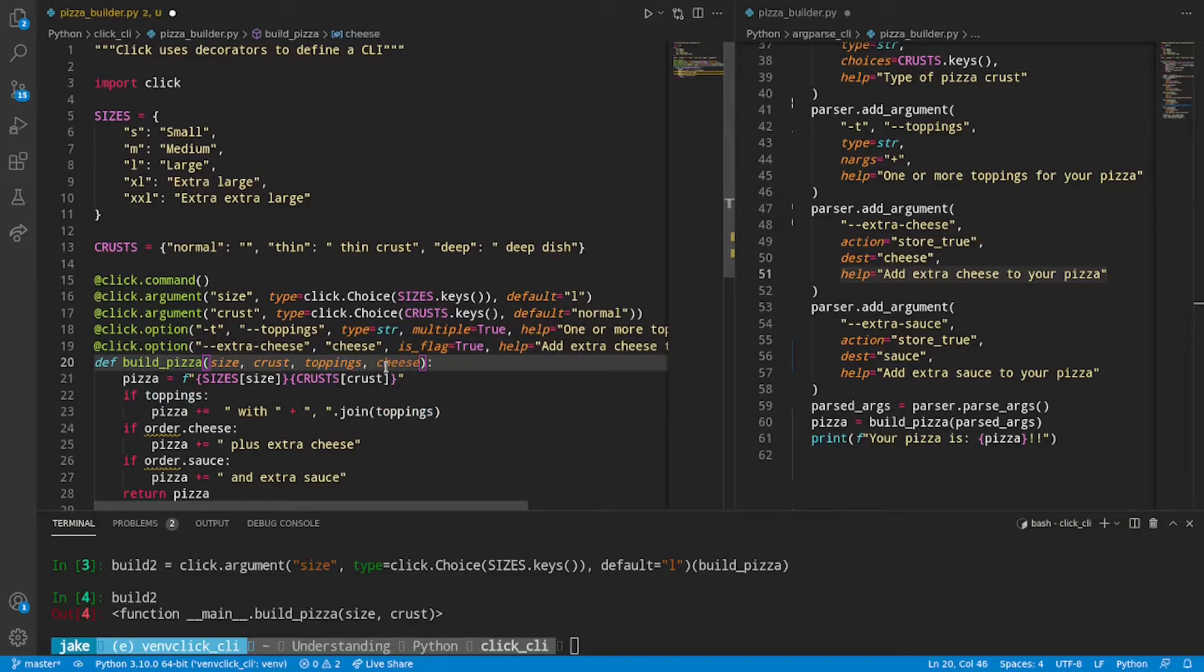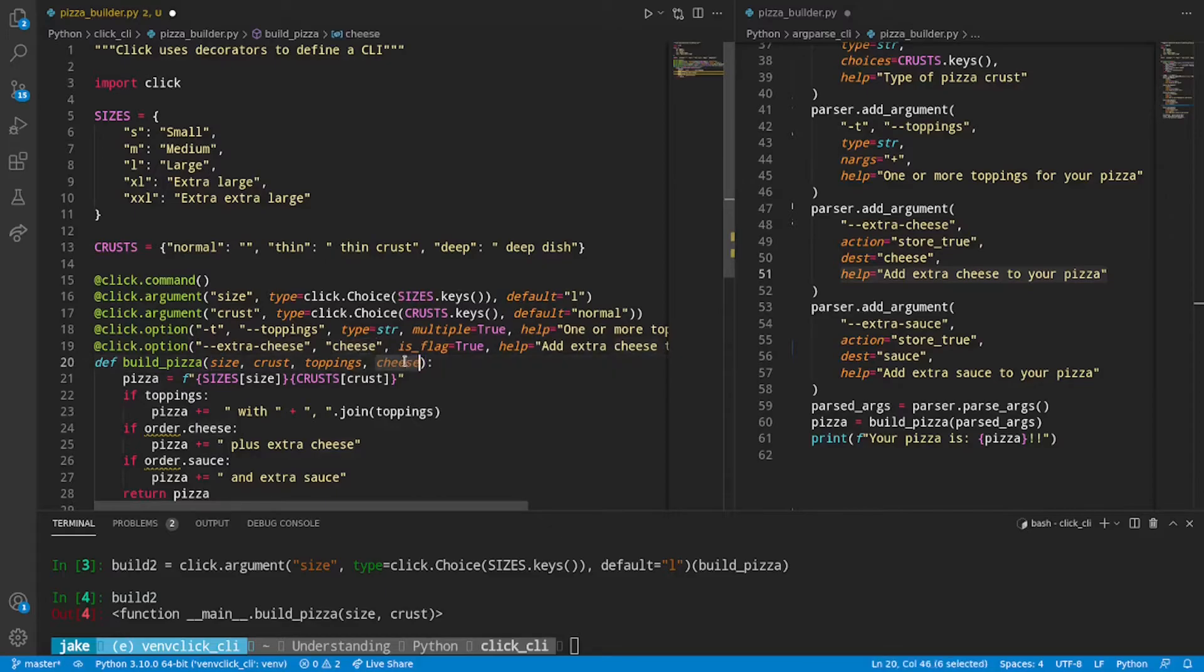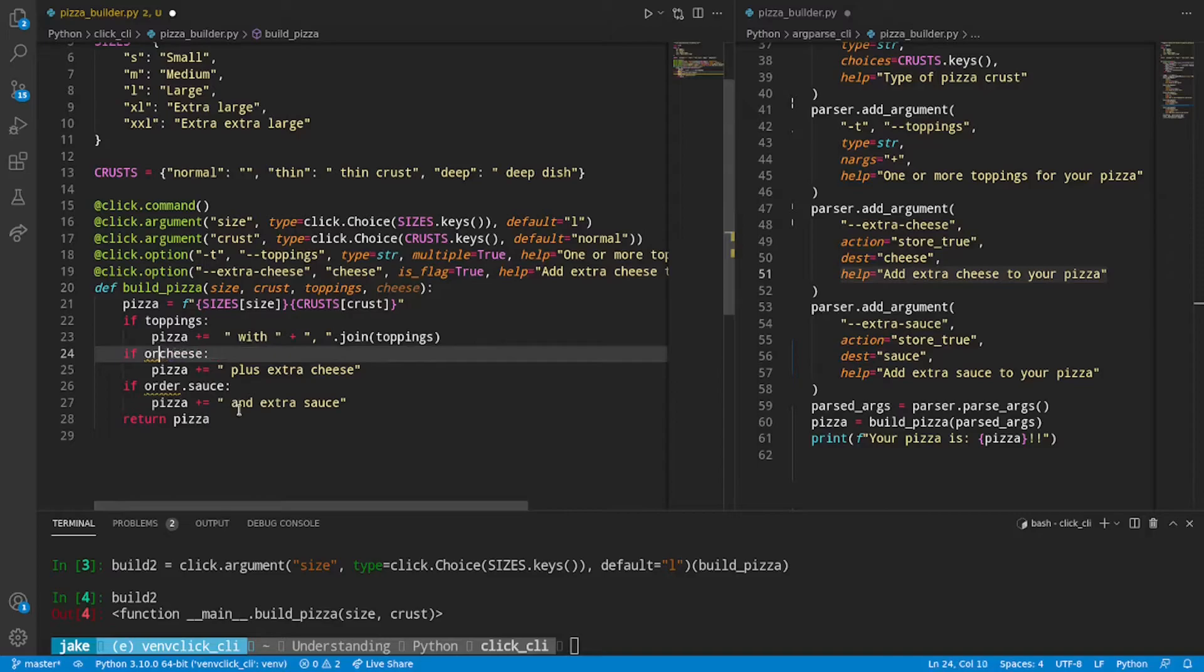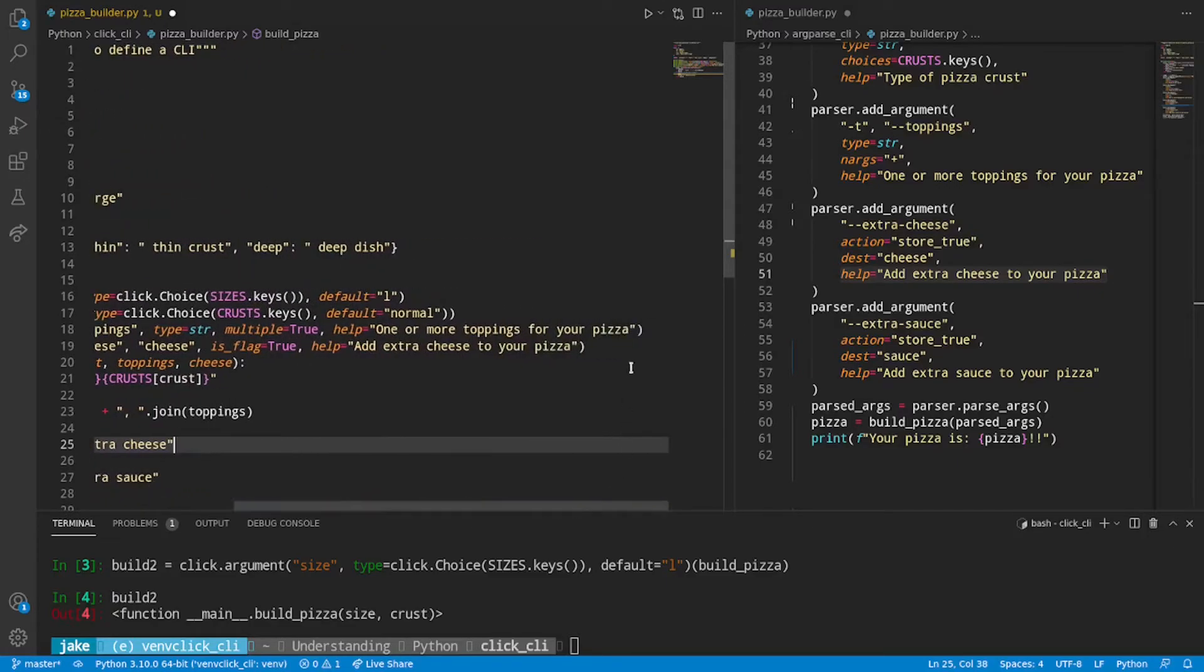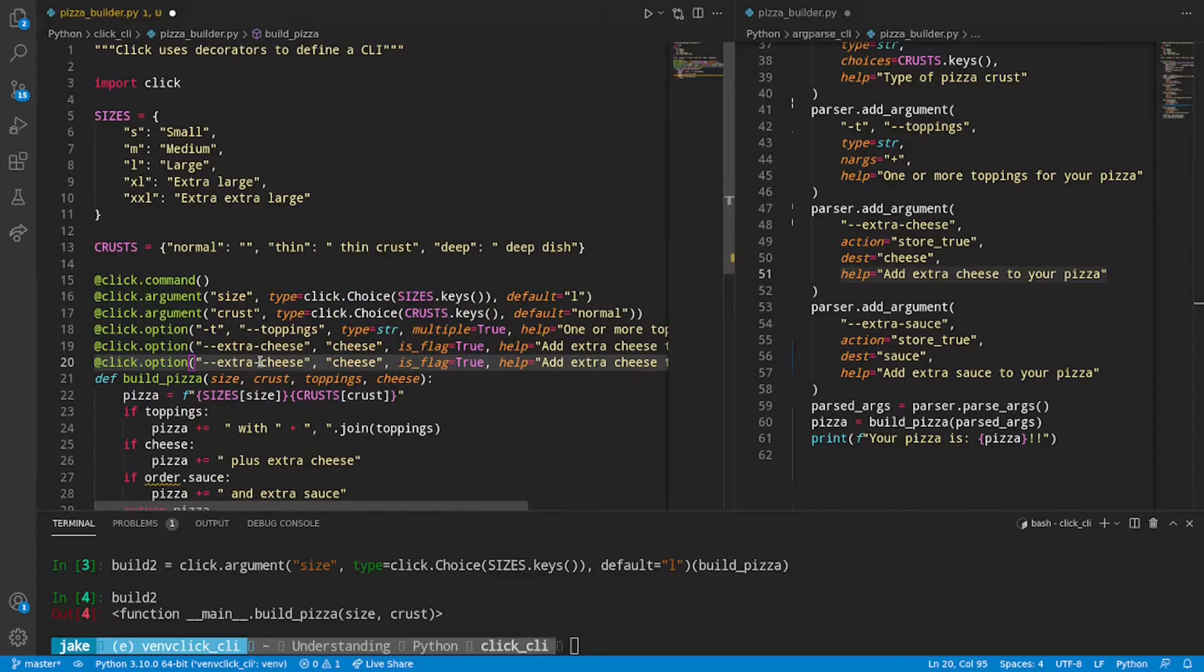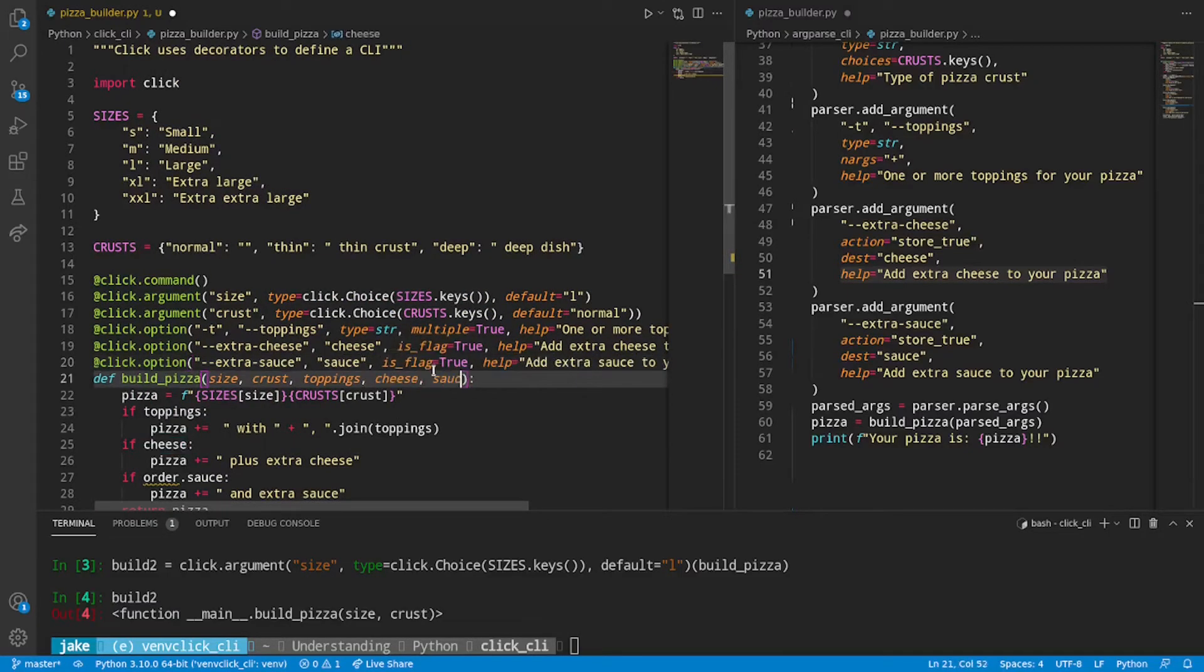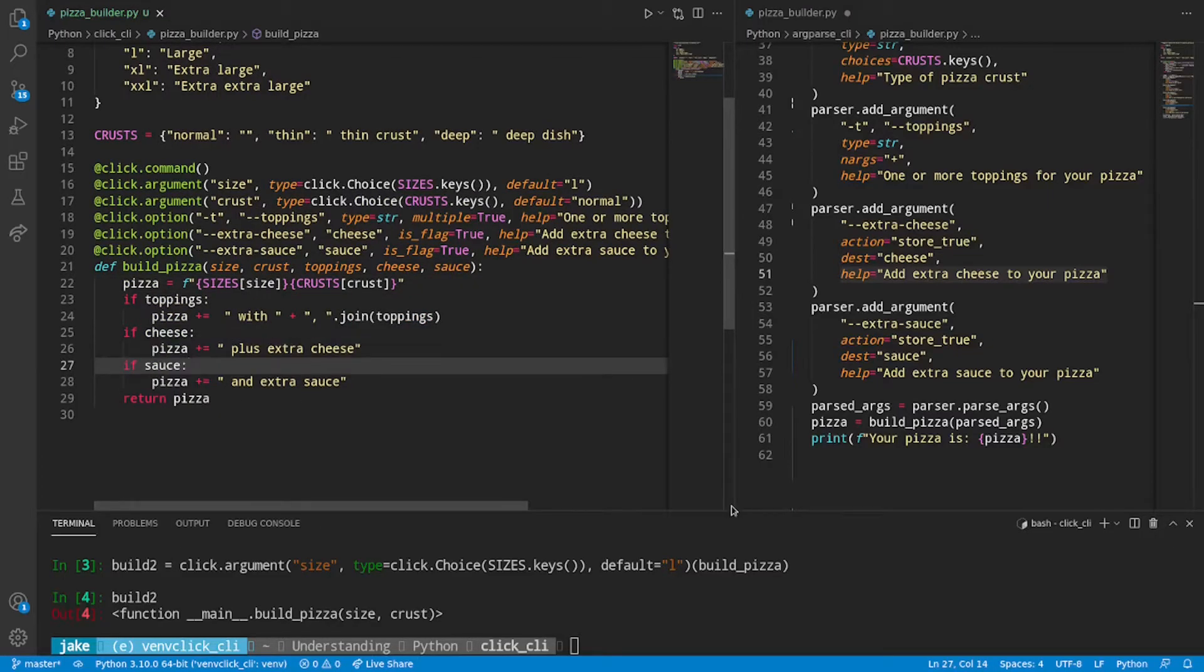Now, just like we did with size crust and toppings, we can now add cheese. Remember that we're storing it to the variable cheese in our positional arguments. Get rid of order dot cheese for just cheese. And then we'll modify that to give us sauce as well. Just replacing cheese for sauce.